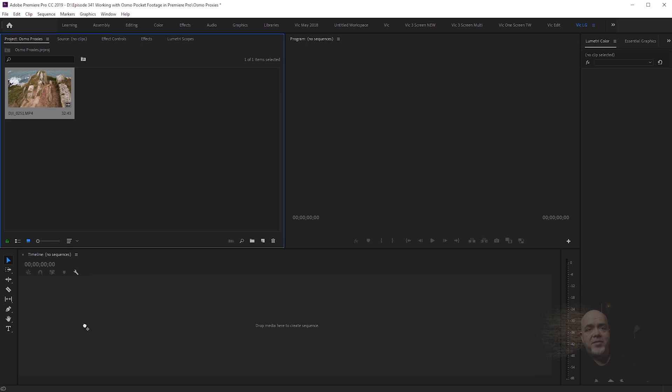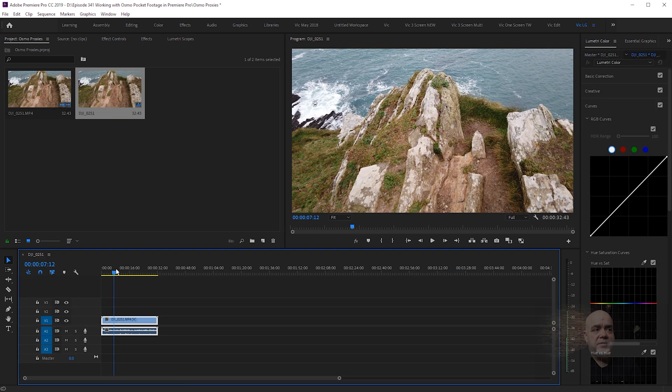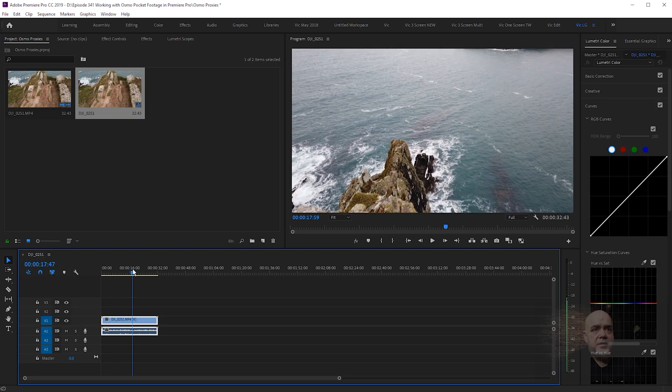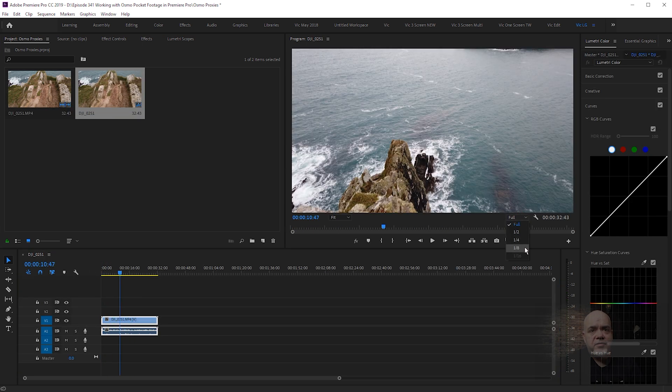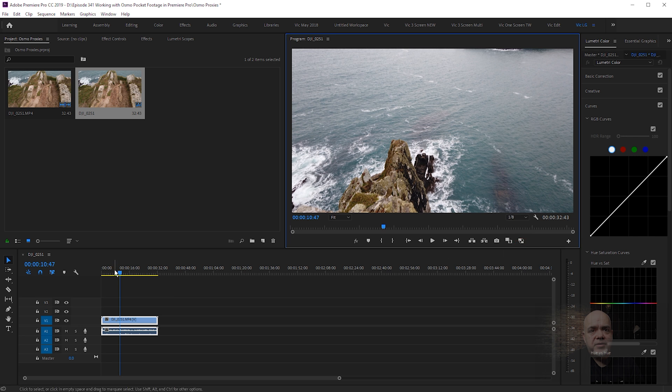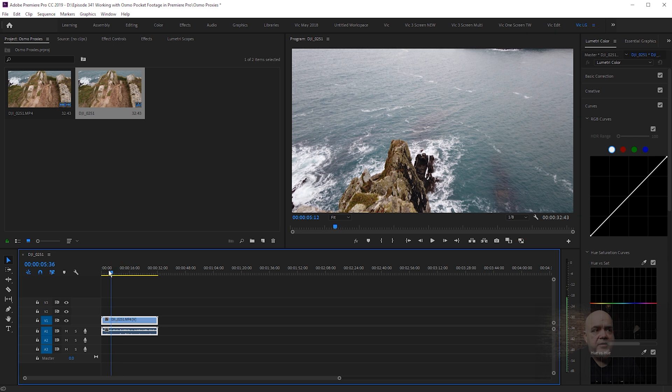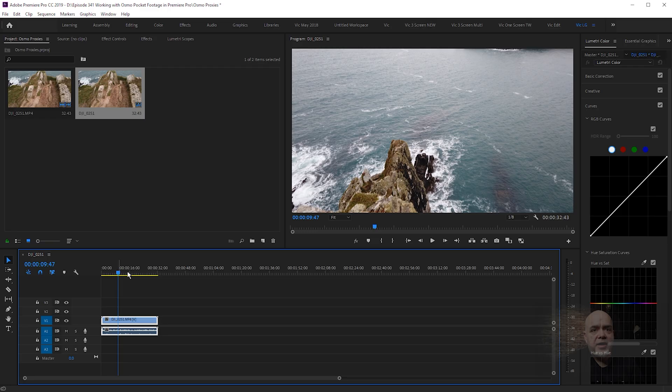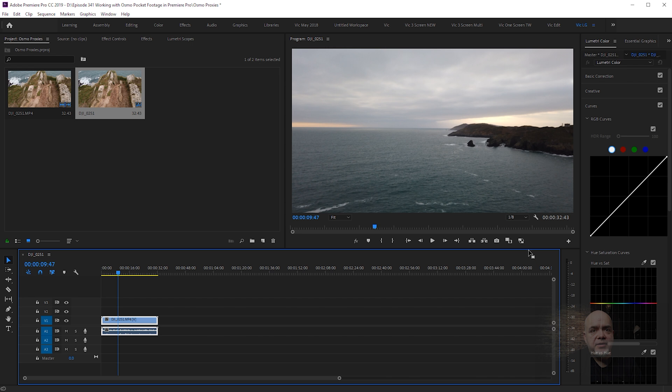Now we need to turn on proxies, because if we drag this into the timeline here, you can see it's struggling. It's on full. Let's drop this down to one-eighth, and we can see it is still struggling. So we need to work with the proxy file, and the way we do that is turn on proxies.